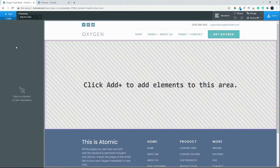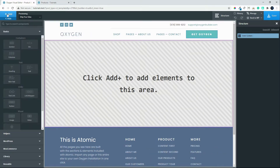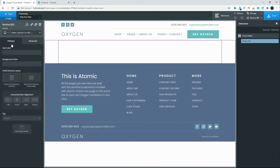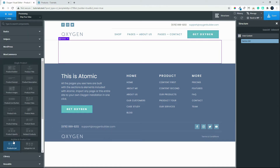Loading Oxygen. Oxygen loaded — we will activate the structure panel, add the section, and add the WooCommerce Product Builder.